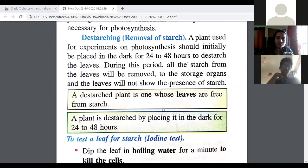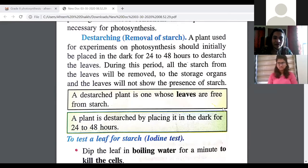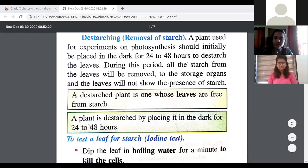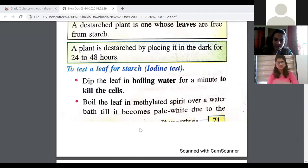A destarched plant is one whose leaves are free from starch. In the experiments we discuss further, we will need leaves which are free from starch. A plant is destarched by placing it in the dark for 24 to 48 hours. By placing a plant in darkness for 24 to 48 hours, it will not get sunlight and will not photosynthesize; as a result, starch will not be present in the leaf.